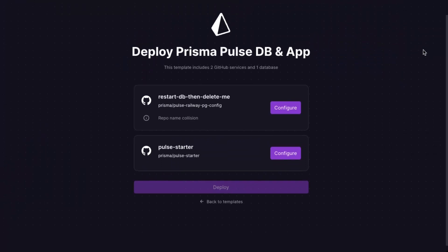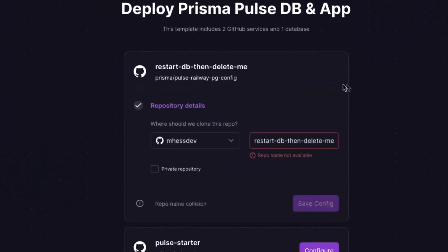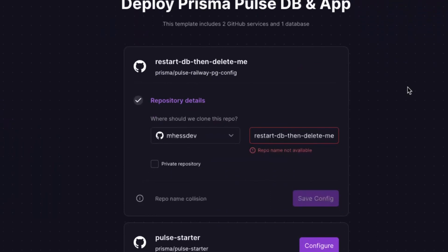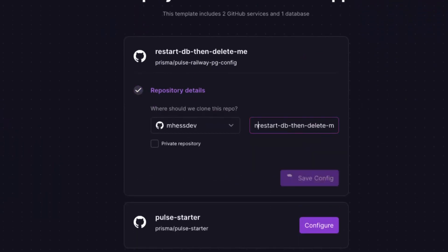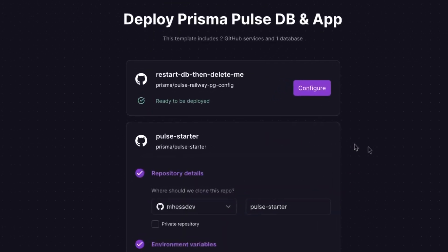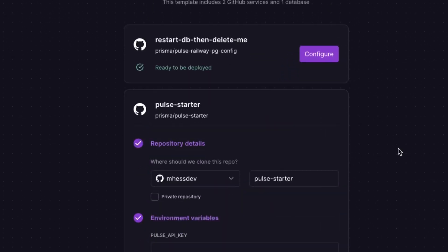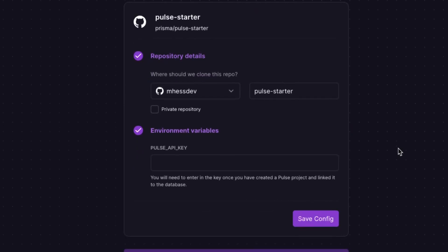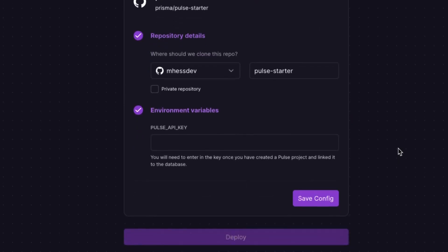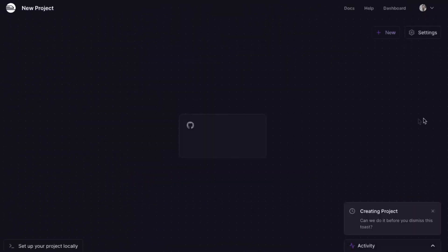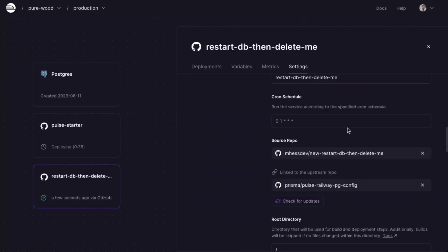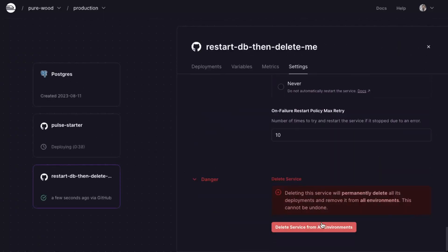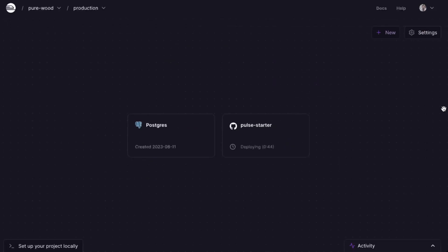Now this screen is a little bit different because we have two services in here instead of one. Two different repositories make up this template. The first one's the one that we used before, the RestartDB Then Delete Me. You might have to rename this repository if you already have a repository on your GitHub account called RestartDB Then Delete Me. The second is the Pulse Starter project. There's going to be an environment variable in here called the Pulse API key. You won't be able to fill this out yet because you get the Pulse API key after Pulse has connected to your database. So just hit Save Configuration and then click Deploy. This will do all the same things as the first template. Again, all you will have to do is restart the database and delete the configuration service. But differently, we have this Pulse Starter service slash repo.